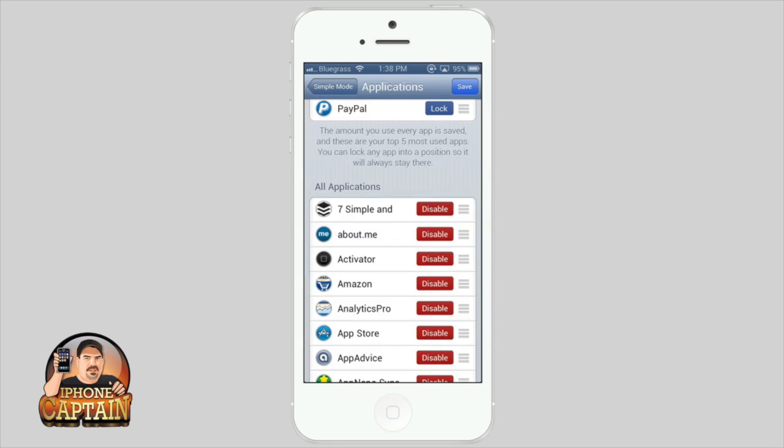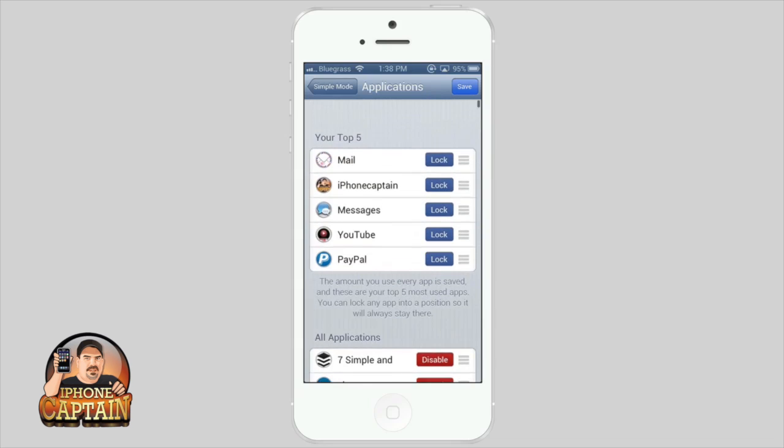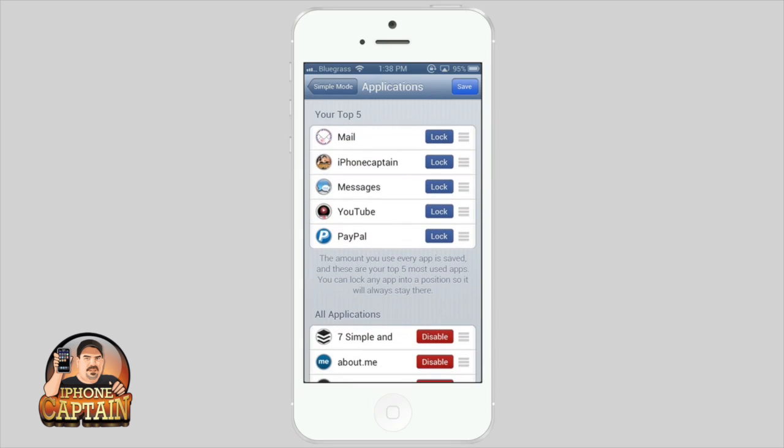You can lock any app into a position so it will always stay there. If I wanted mail to stay there, I could tap lock and tap confirm, and now that app will always be there. However, the other four will simply be based on the amount that I use my apps, which I think is an outstanding idea.